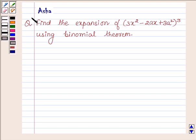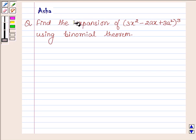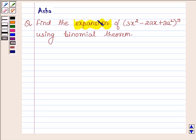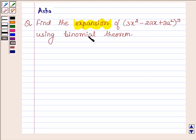Hello and welcome to the session. I am Arsha and I am going to help you solve the following question: find the expansion of 3x squared minus 2ax plus 3a squared, raised to the power 3, using the binomial theorem.